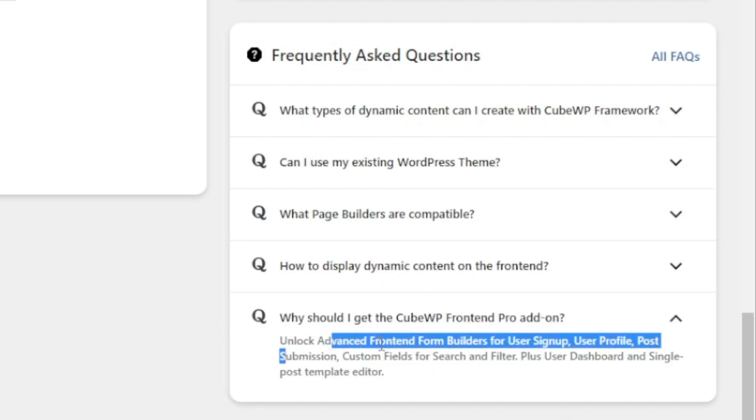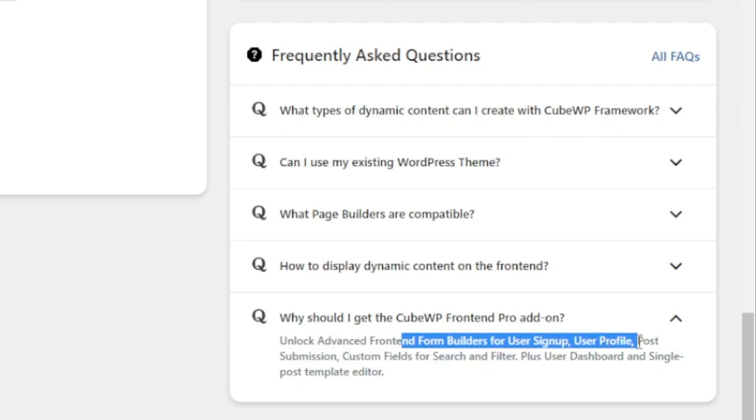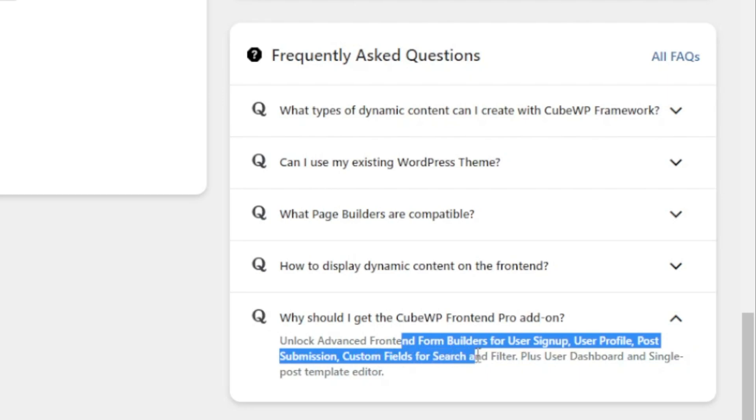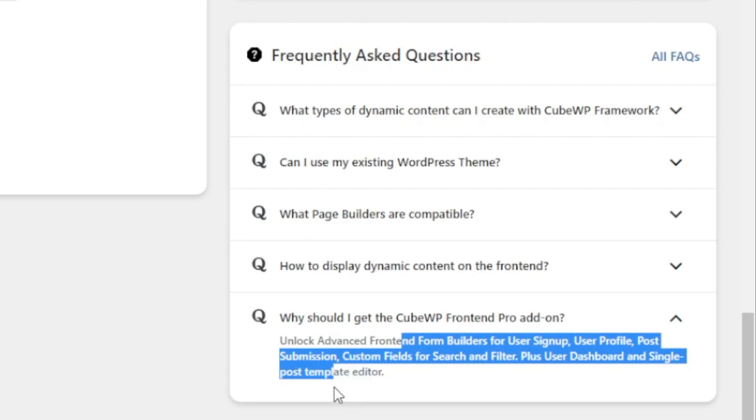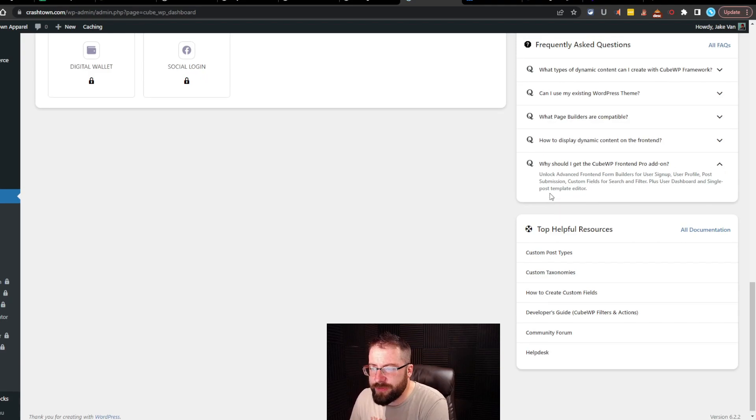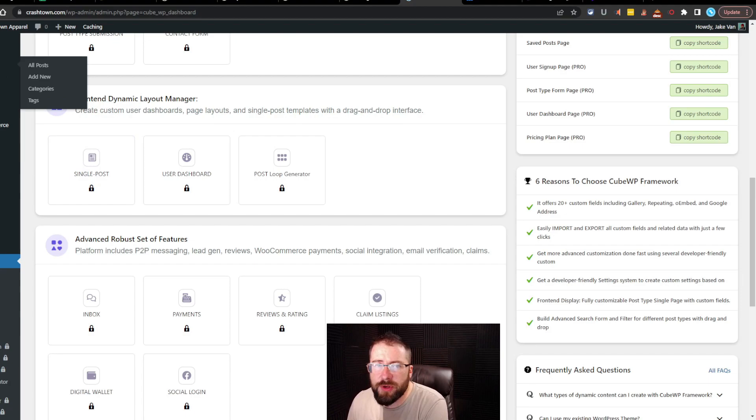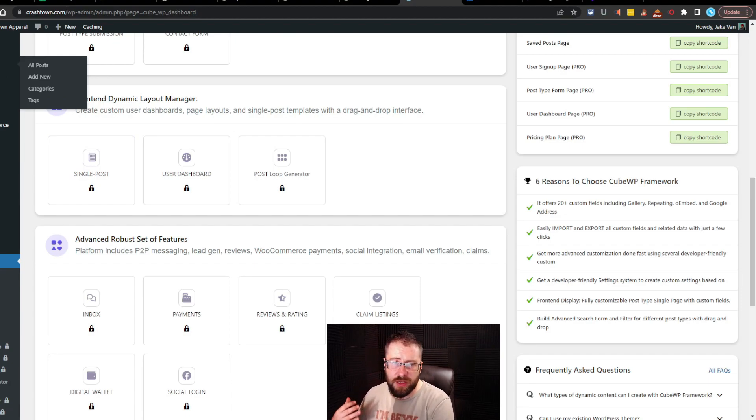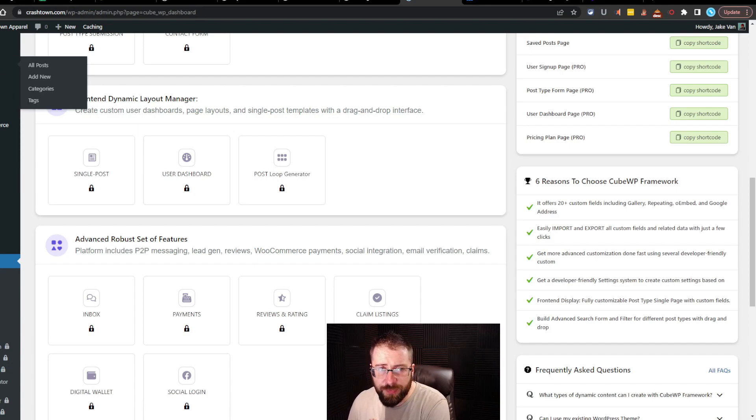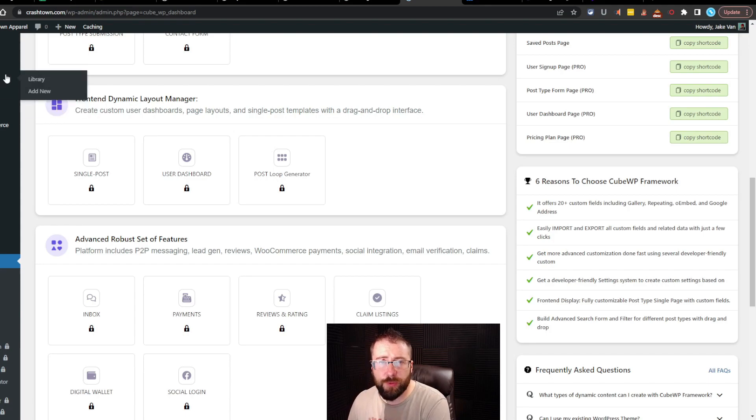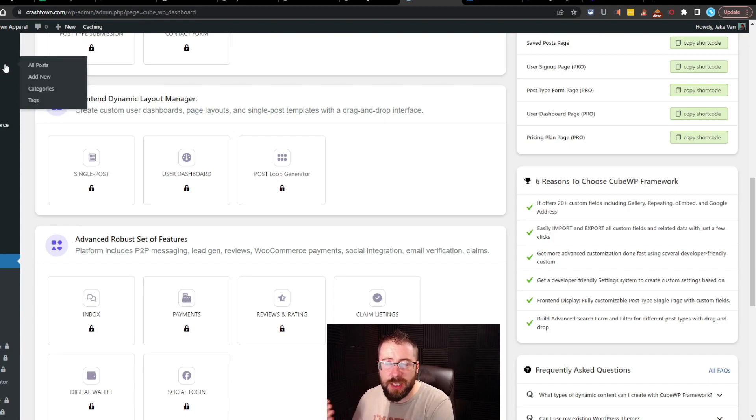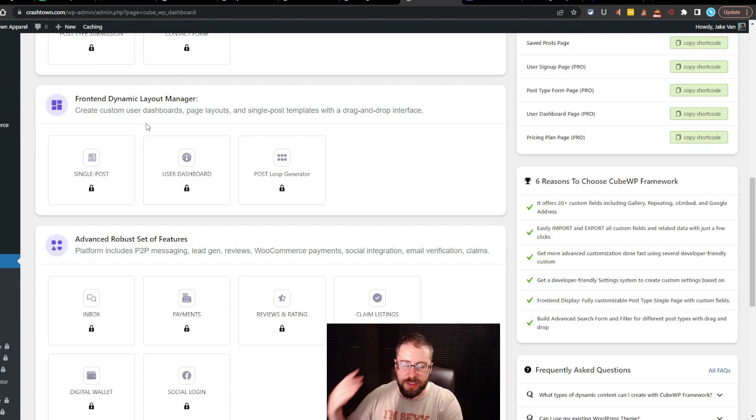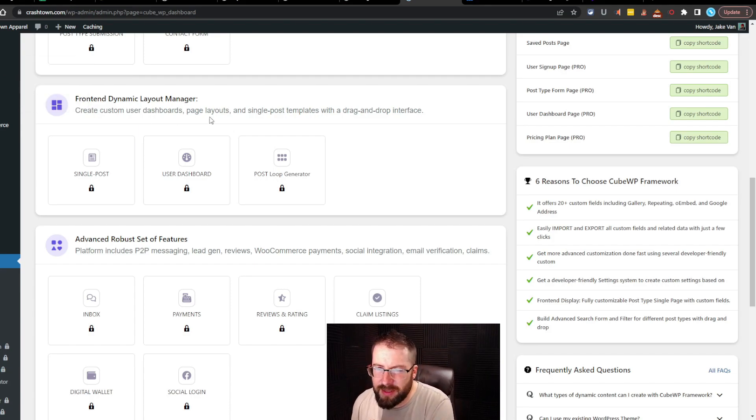How to display dynamic content on the frontend. Default single page of post type and archive slash search page supports full dynamic content plus display content on frontend using shortcodes, widgets, page builder elements, and code snippets. Why should I get the KubeWP frontend pro add-on? Unlock advanced frontend form builders for user signups, user profile, post submission, custom fields for search and filter, plus user dashboard and single post template editor.